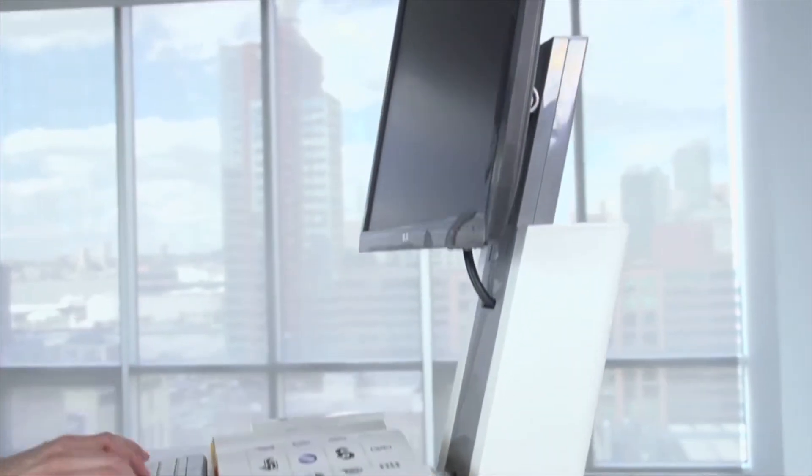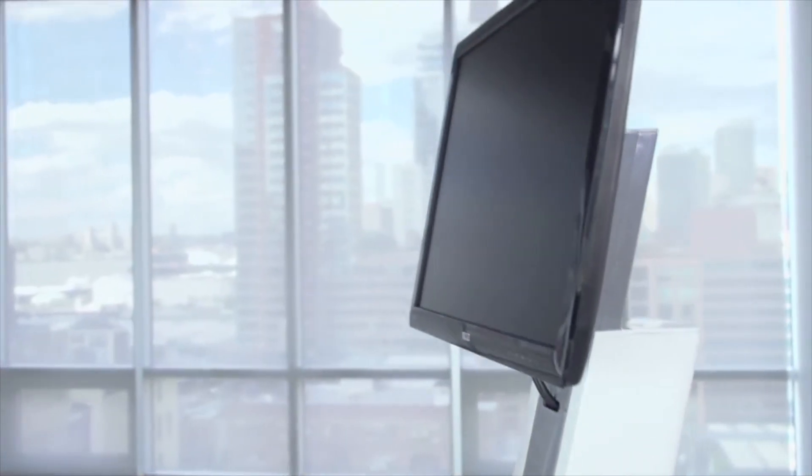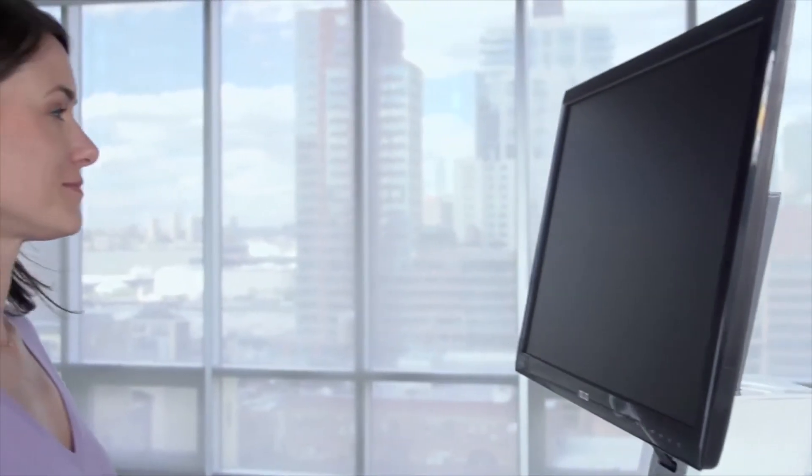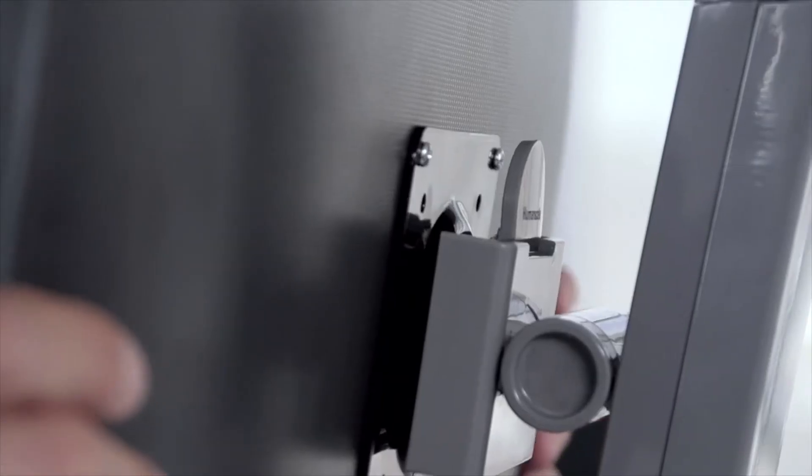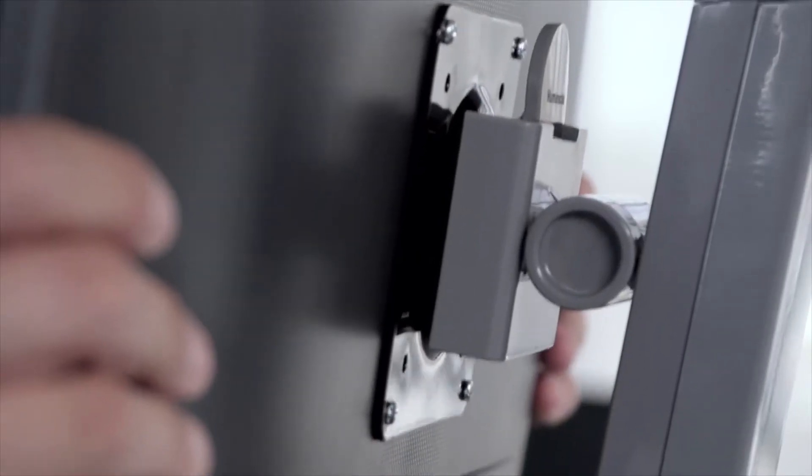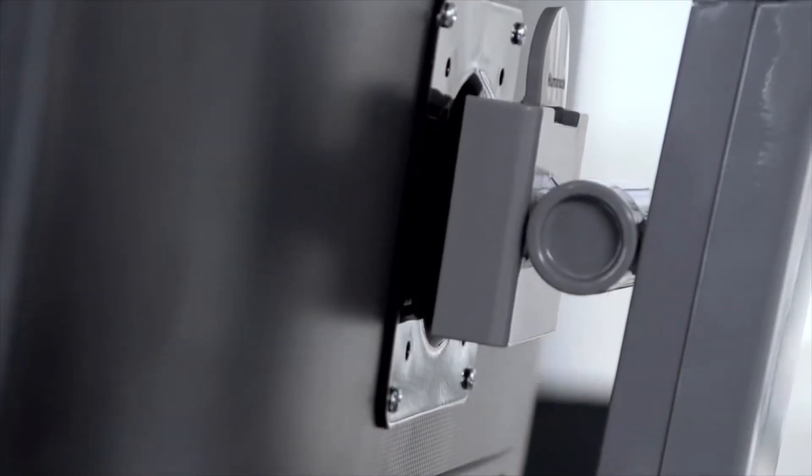The angle of the unit's column ensures the monitor remains at the ergonomically correct viewing distance, whether used while sitting or standing. If necessary, the monitor can be adjusted relative to the keyboard by sliding it up or down until the top line of text on screen is at eye level.